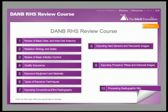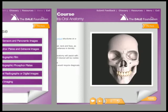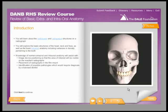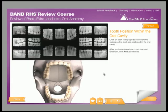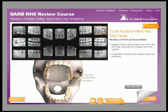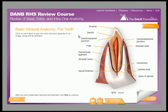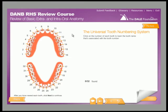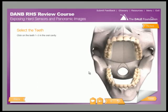The interactive e-learning course begins with a review of basic extra and intraoral anatomy, where you can see the relation of teeth in the oral cavity to dental images and explore the basic anatomy of a tooth, the oral cavity, and the basic structures of the head, neck, and face.